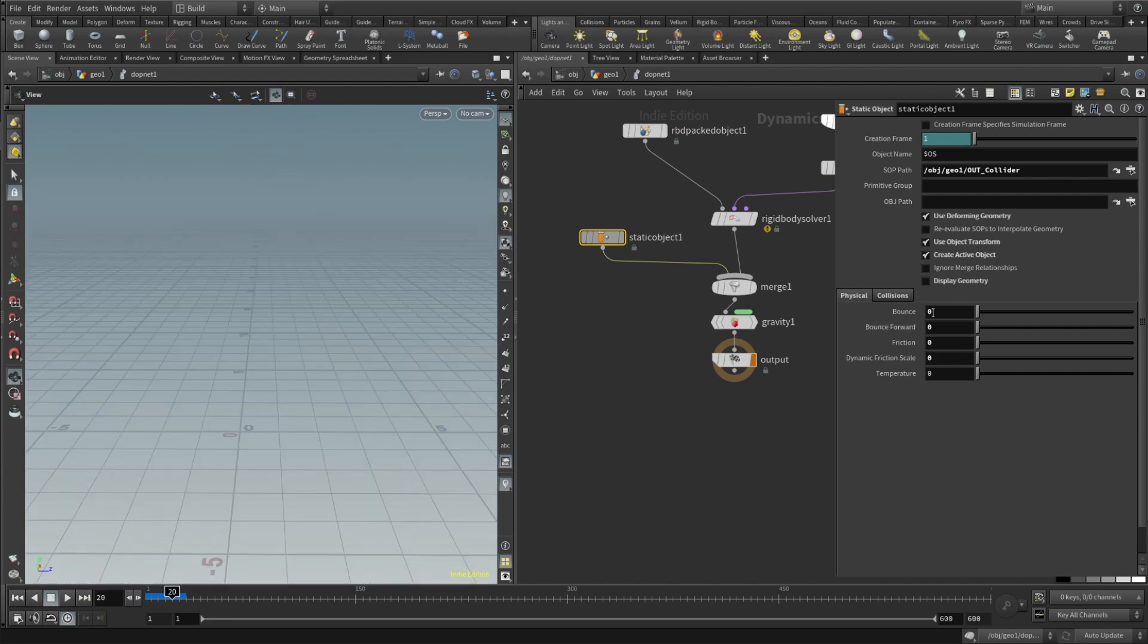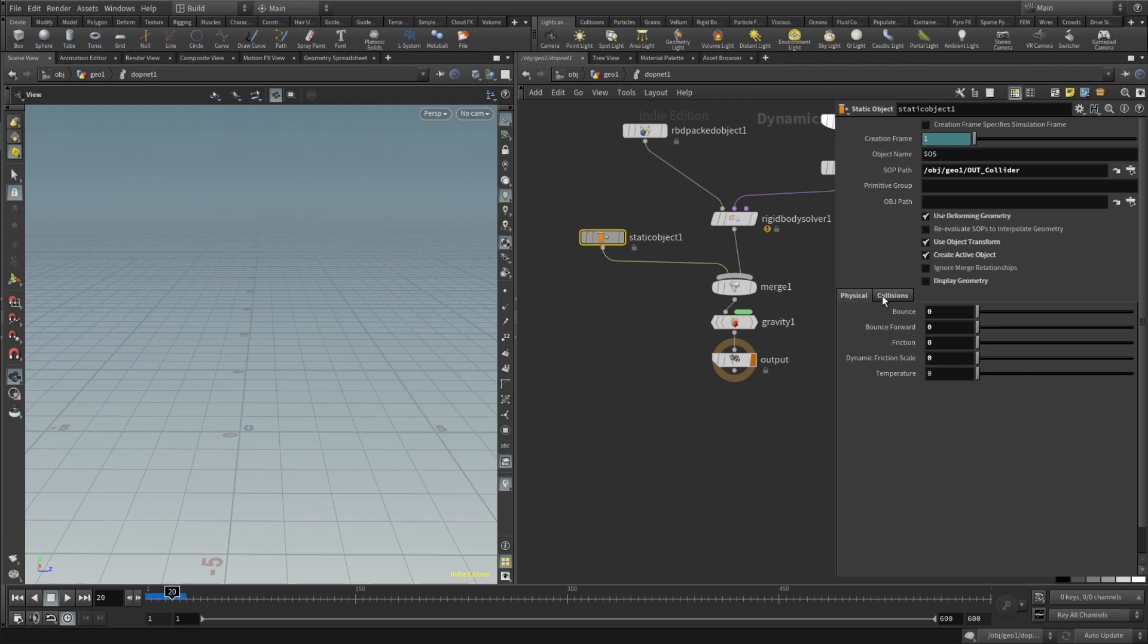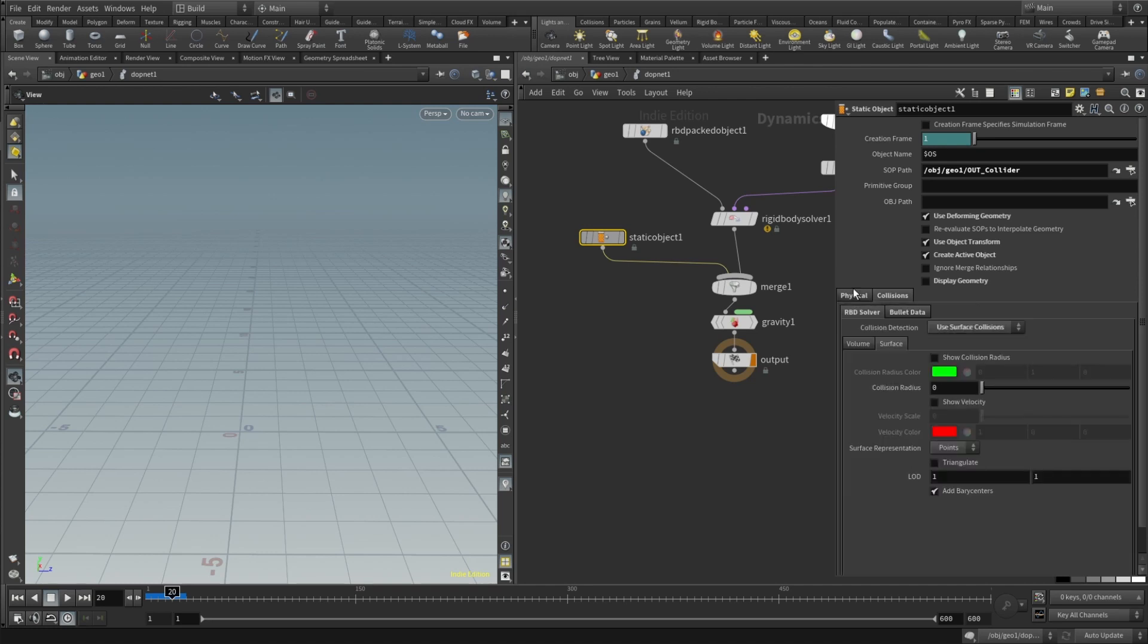So in the physical, bounce, friction, dynamics friction scale, temperature all set to zero here. I really wanted them just to smoothly fall to the funnel and it's pretty narrow so I don't want any collisions. And here in the collisions in the RBD solver we will use collision detection method to use surface collision.